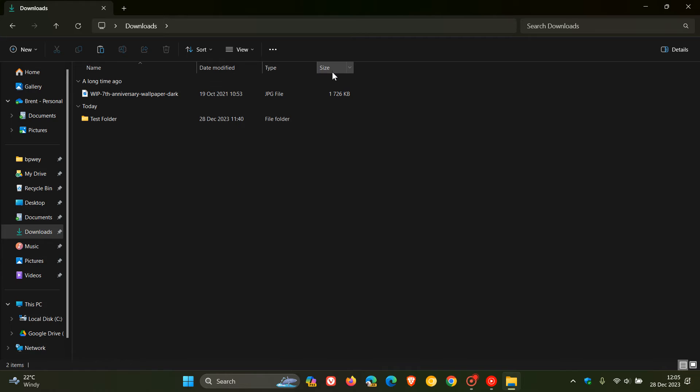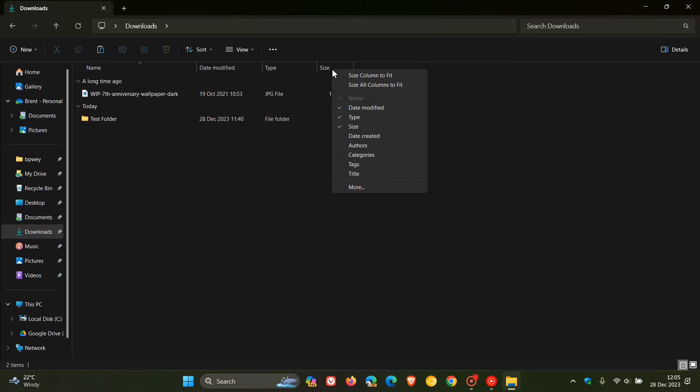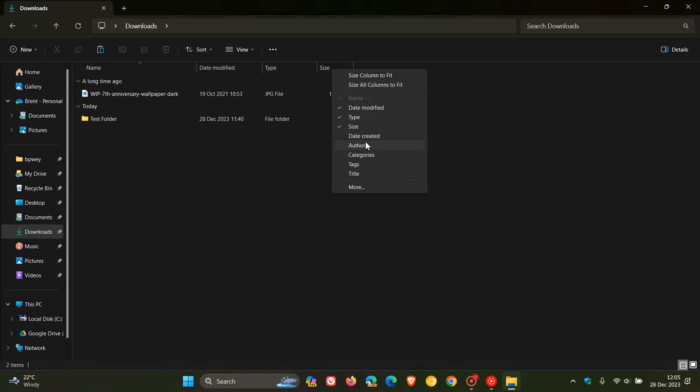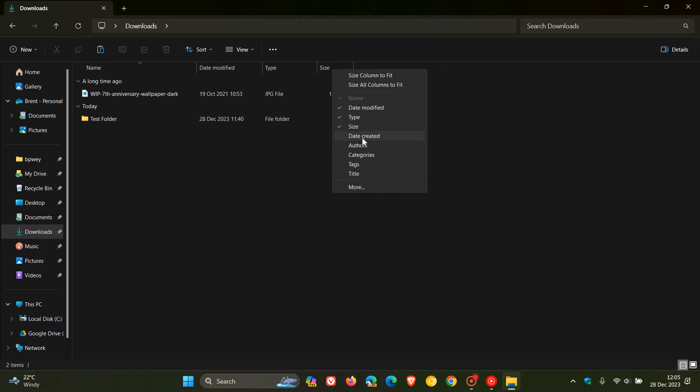To do this, just right-click on any of those categories at the top, and now you'll see a couple of other details and categories: date created, authors, categories, tags, title. We're just going to enable all of those different ones.